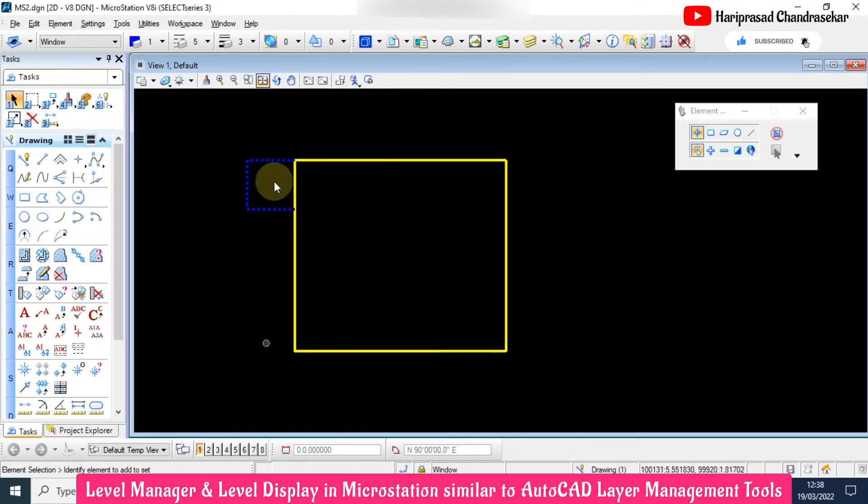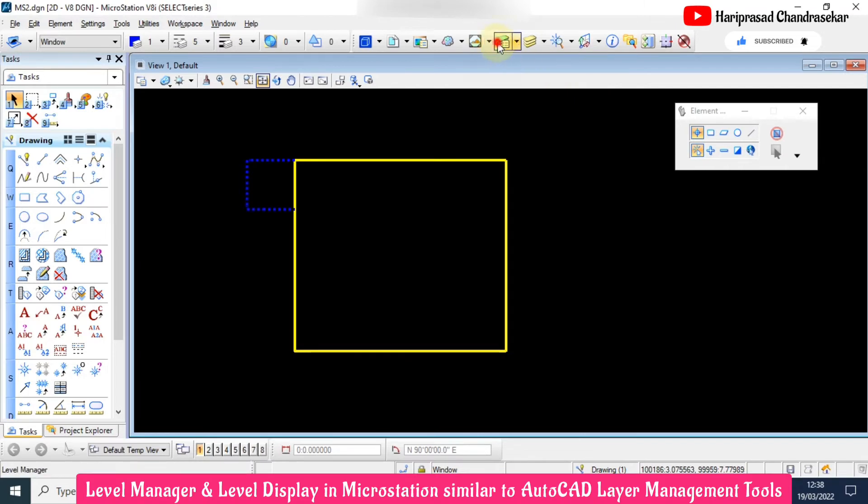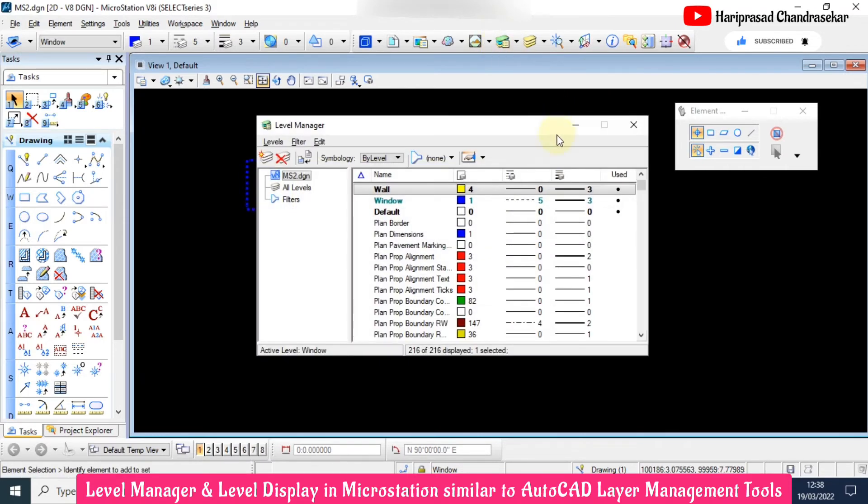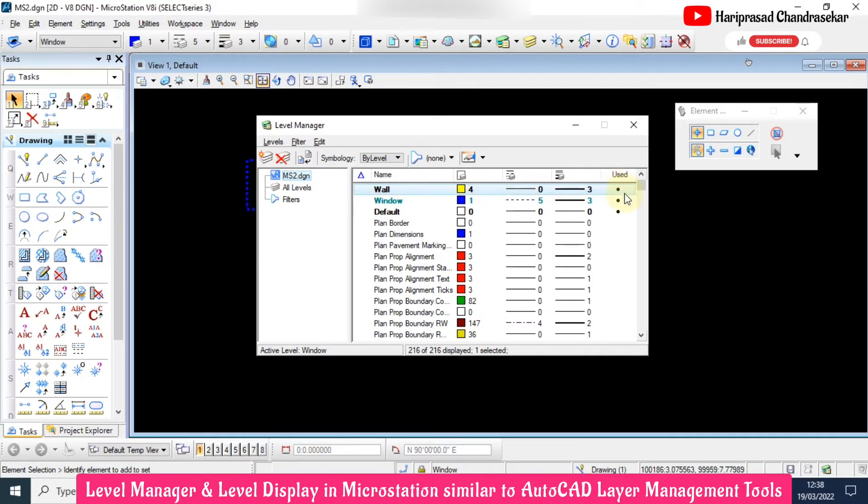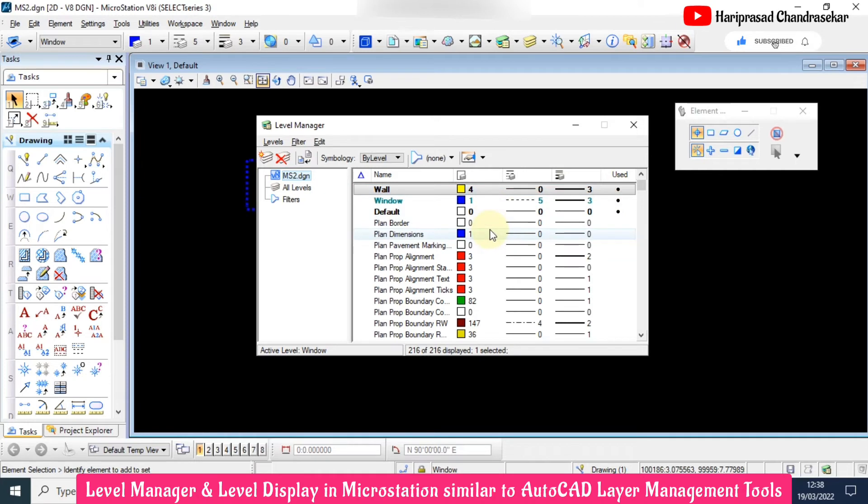Just for an example I am doing this. Now we can see what levels we are using by this dot mark. This dot mark indicates whether the particular level has been used or not.